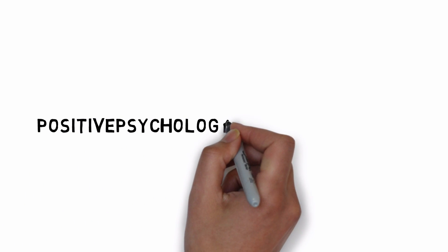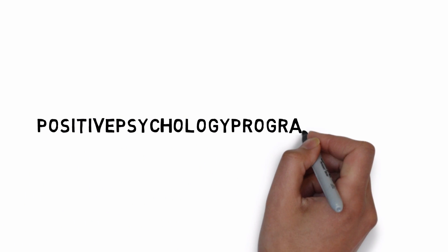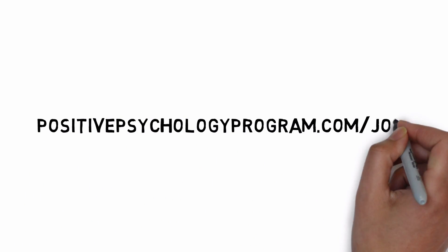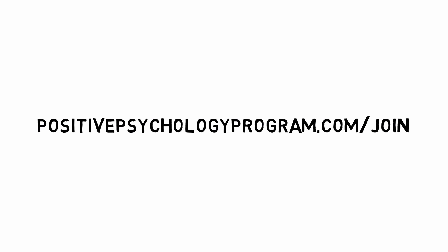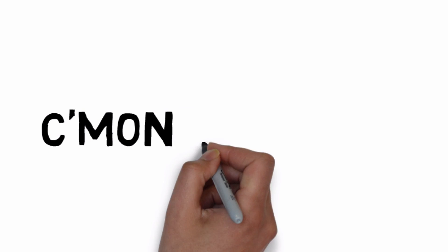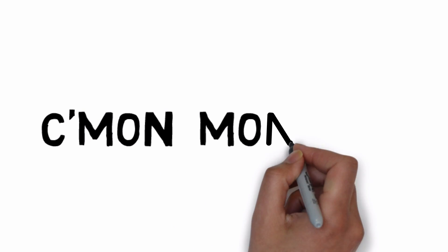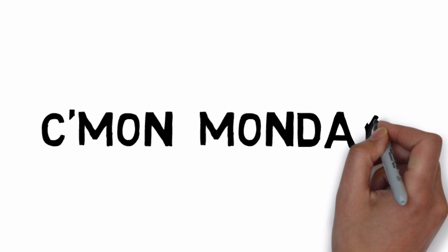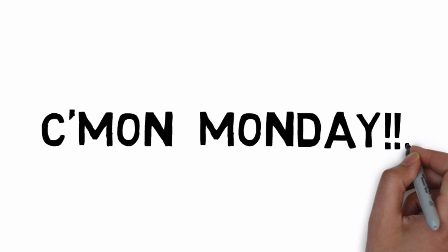If you want more positive psychology tools and resources, check out our Positive Psychology Practitioners Toolkit. I hope you're more excited about your Mondays.